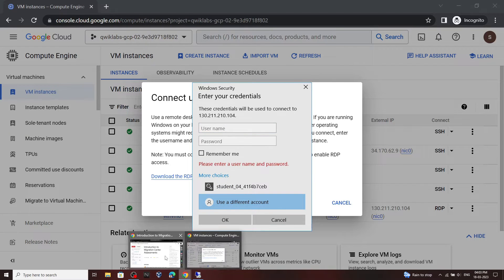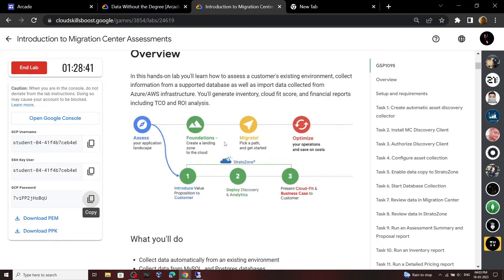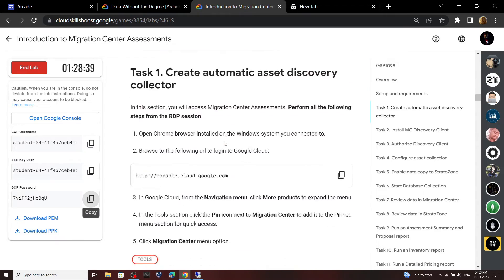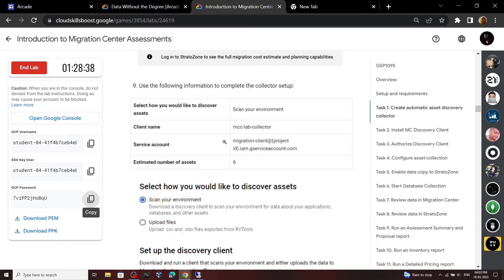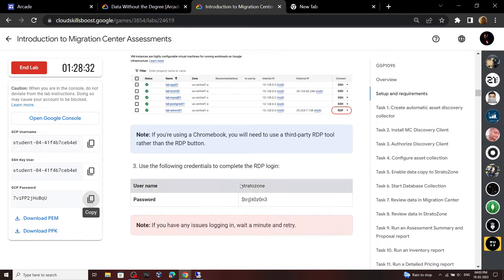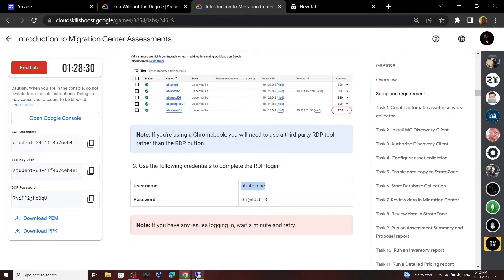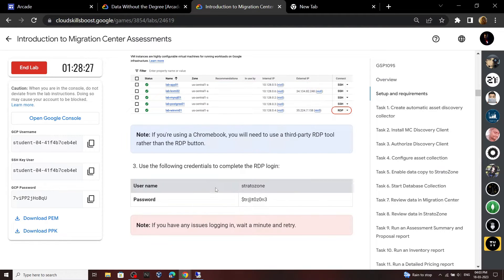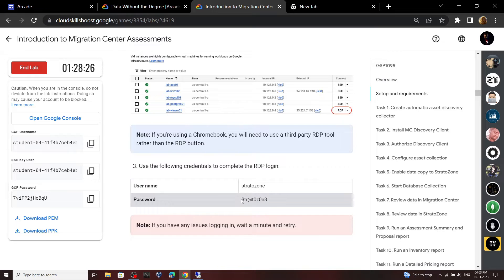Now go back to the lab and copy this username. And for the password, use this.